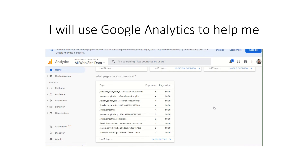That's a brief overview of how I use Google Analytics to help my business. I'll be doing more videos — this is just the first in the series, a brief overview of how I use it to help with marketing. Thank you and have a great day.